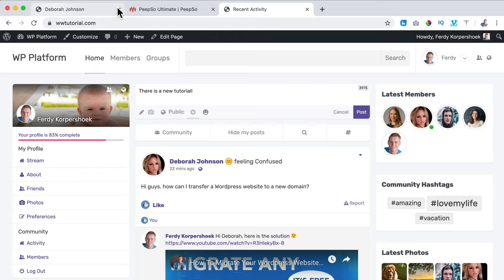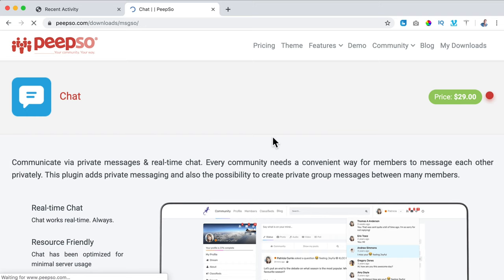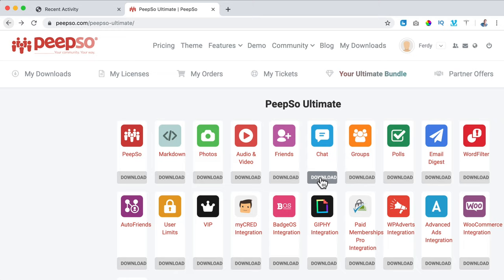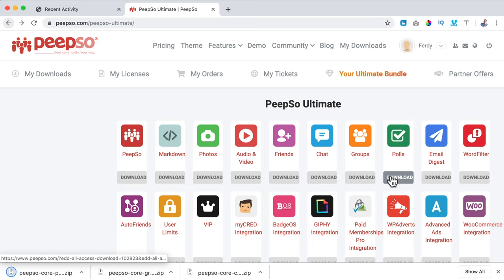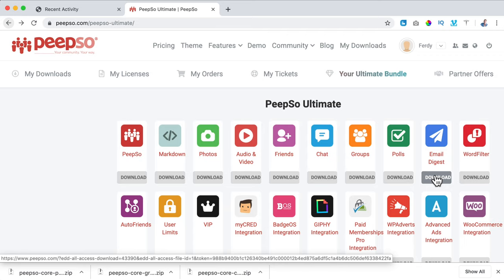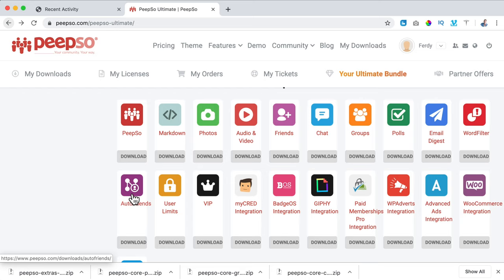I go to PeepSo Ultimate to look at more add-ons. We have Photos — done. Audio and Video — skipped. Friends — done. Chat, if you want to know more click on it for more information. I want to download Chat first. Then I want to add Groups, Polls, Email Digest so every week all members get an email with the most popular updates. There's also a Word Filter if people say certain words the update won't be placed. Auto Friends, User Limits, and VIPs — I want to use those.